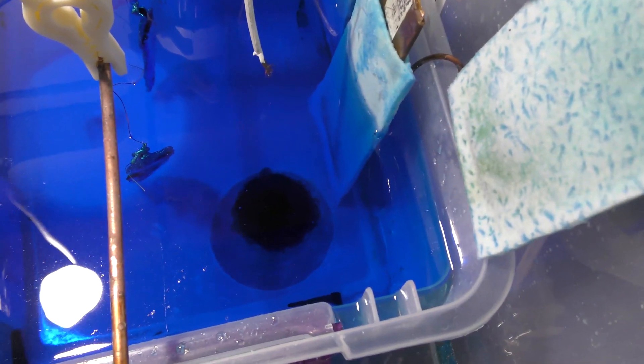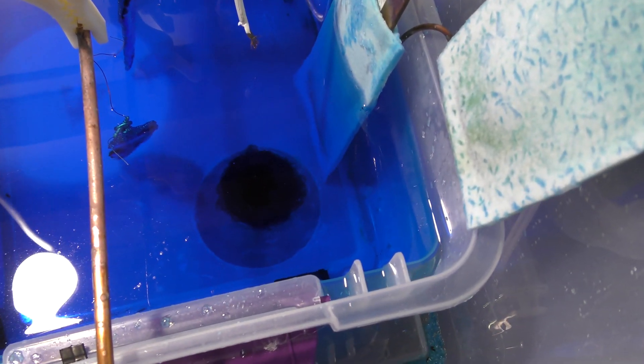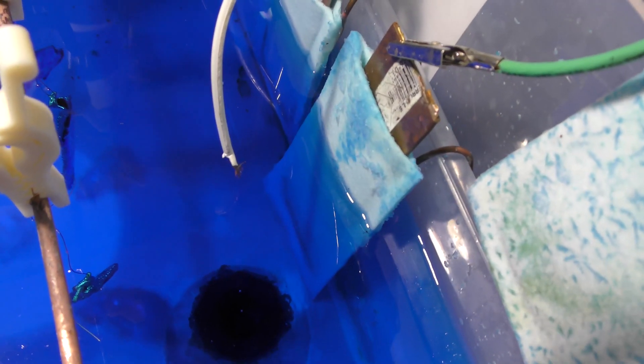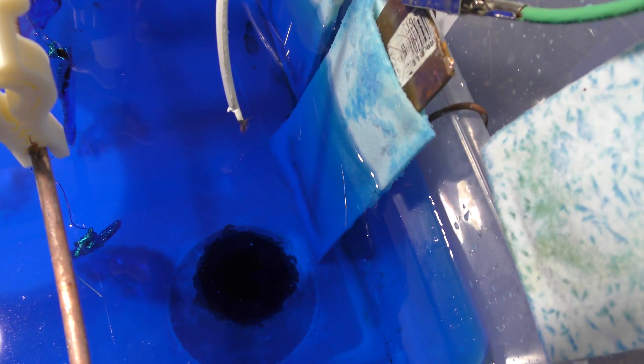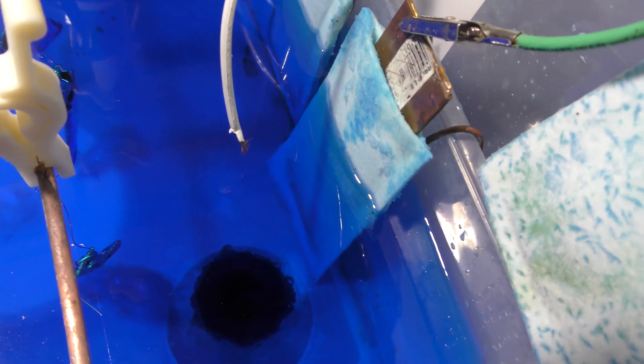Alright, today we're going to be making anode bags. You can see these bags in my tank and they need to be replaced.